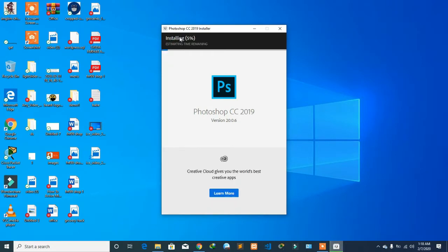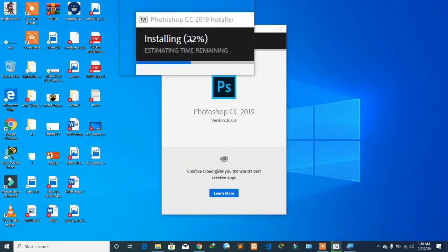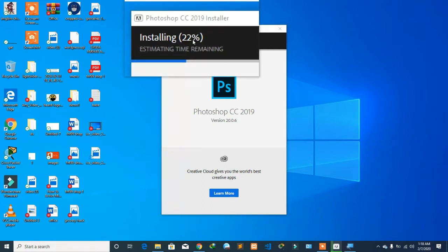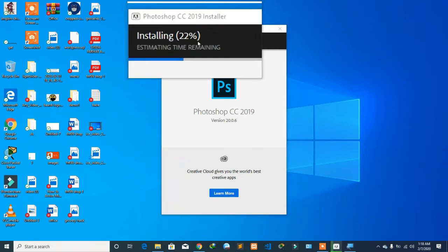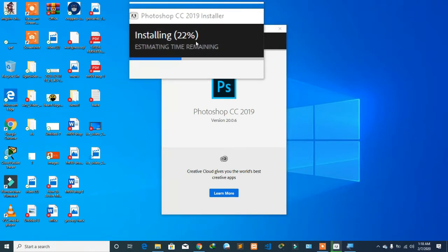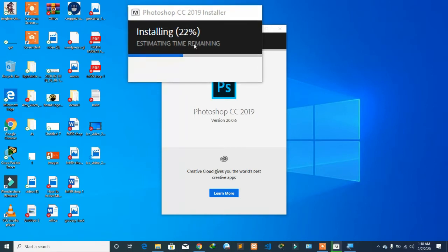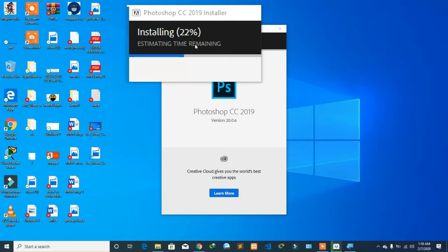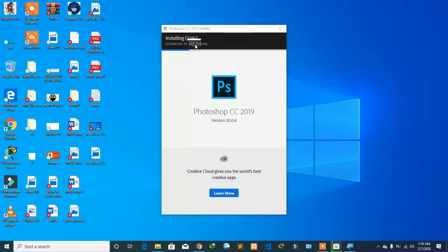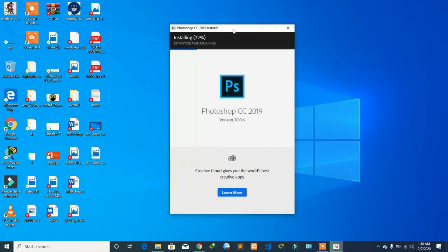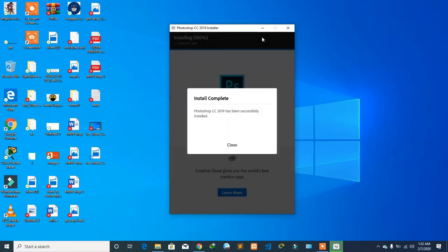As you can see, the installation has just started. Just wait for it. After a few minutes or maybe a few seconds, the software will get installed on your computer. It will take some time but it will be done. Let's wait for it.